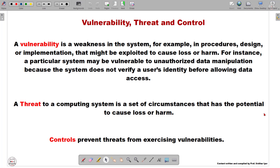Hello viewers, welcome back. In this video we are going to discuss three definitions: vulnerability, threat, and controls. First we'll learn what exactly a vulnerability is, how it is different from a threat, and the various ways by which we can control these vulnerabilities and threats.